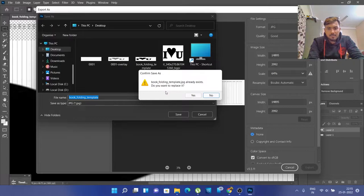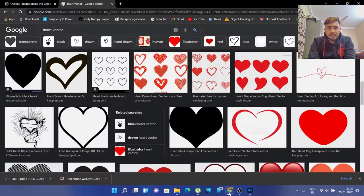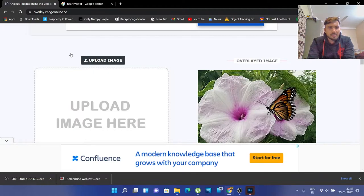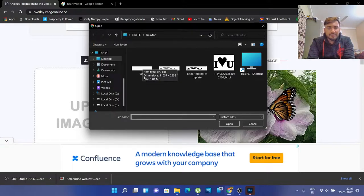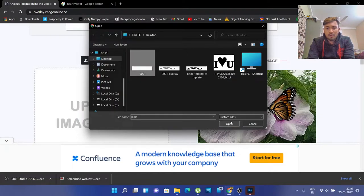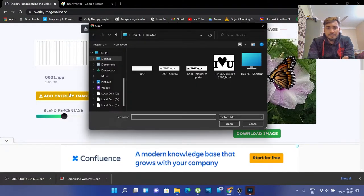We have got our exported template. Let it process. Till then, I'll paste this link in the description — it's overlay.imageonline.co. You can go to this website and upload your image. Note that the template is in PDF format; I've converted it into an image file. You can simply import it in the first image section, then add your design image in the second section.